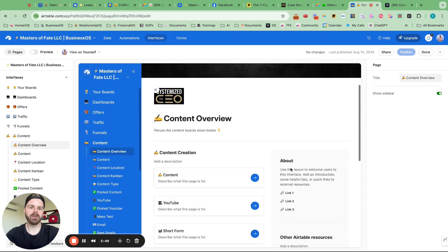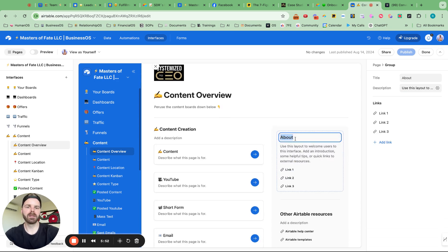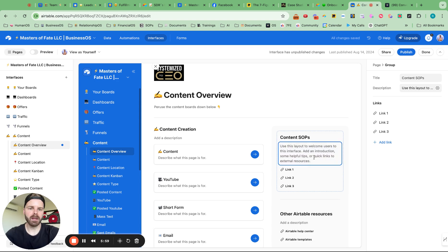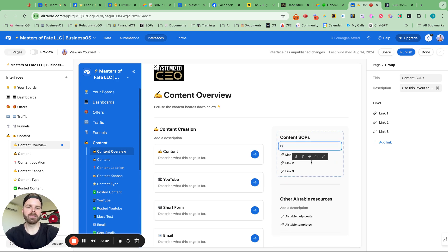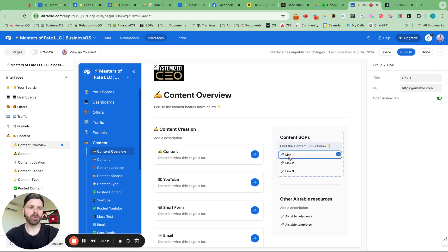And inside of here, we also have a sidebar with the about section. So what I can do here is connect it to SOPs, SOP content. And use this layout. Welcome. Find the content SOPs below. And I'll probably optimize these descriptions, but we're just getting version one in here.